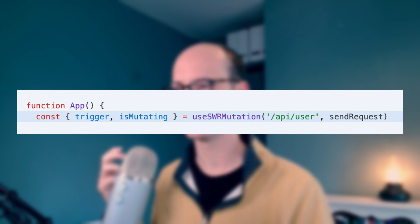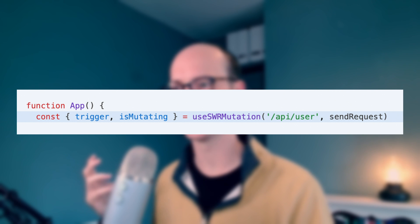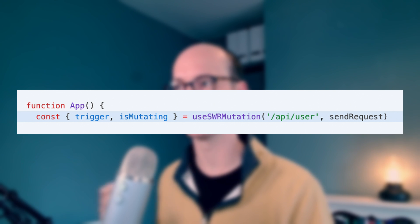The big deal with this is UseSWRMutation. SWR at its base is basically a data fetching tool — it's a hook that you can use in React to basically fetch all of your data, kind of like React Query. So you don't think of mutations as usually part of the deal, but here we have a UseSWRMutation hook where we first pass in the key and then we pass in the function that's actually going to be sending the request.